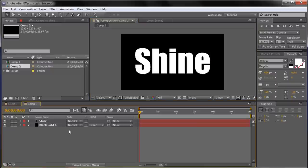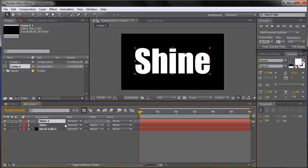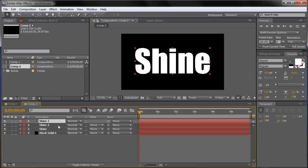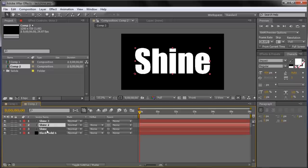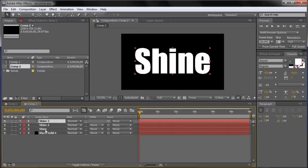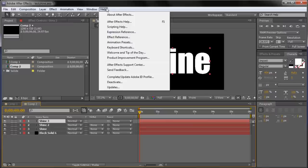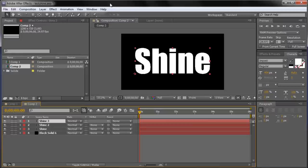Now that we have that done, we're going to need to make two copies of this. I'm just going to click on the text layer, then go to Control+D and hit that again. So we basically have three copies of this text on the stage. You can also use Edit and then Duplicate — Control+D is just the shortcut.